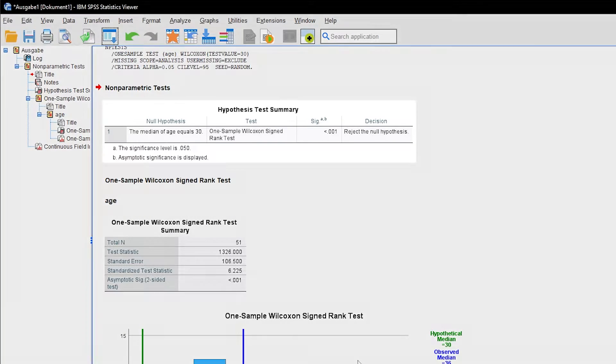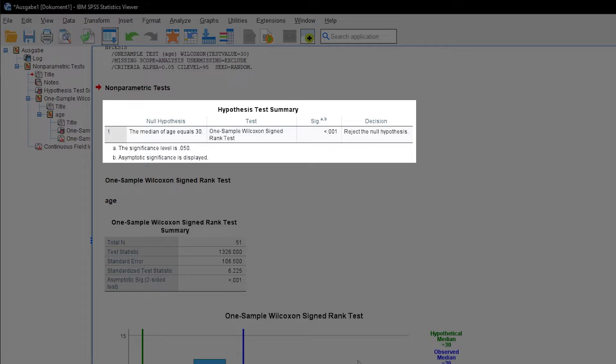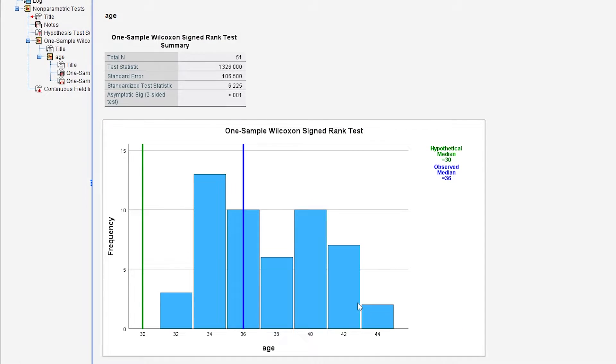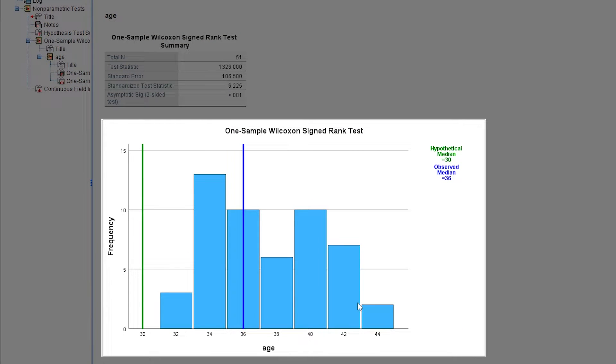Your output will give you the test result at the top. Let's start with the histogram though, which shows the frequency of the different ages. More importantly, it shows the observed median on the right-hand side.